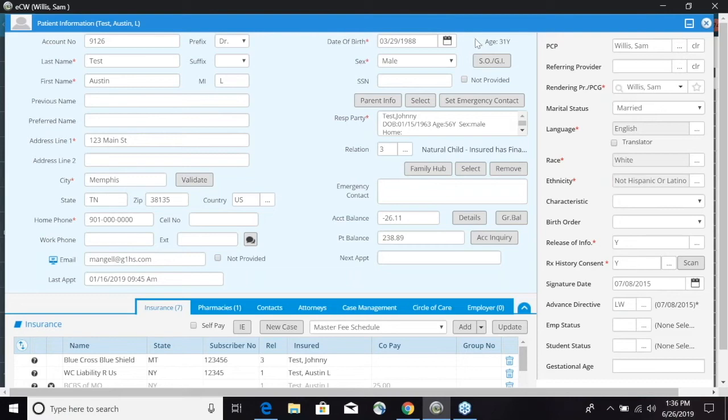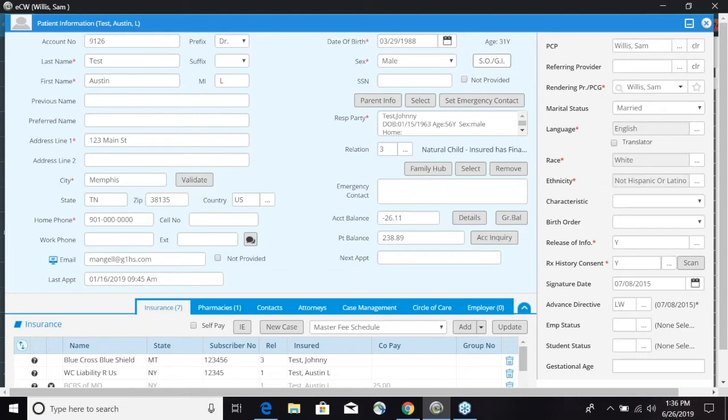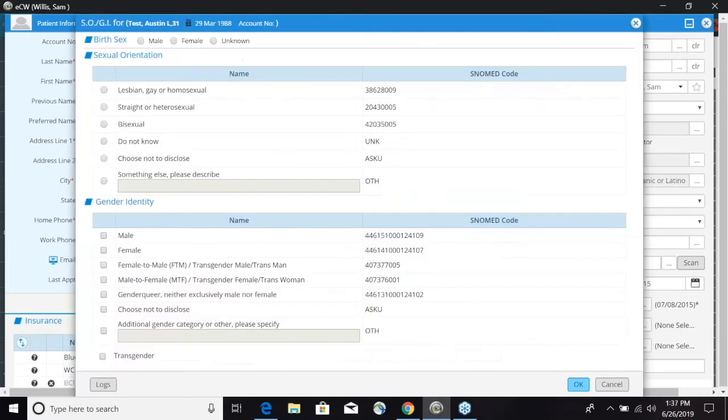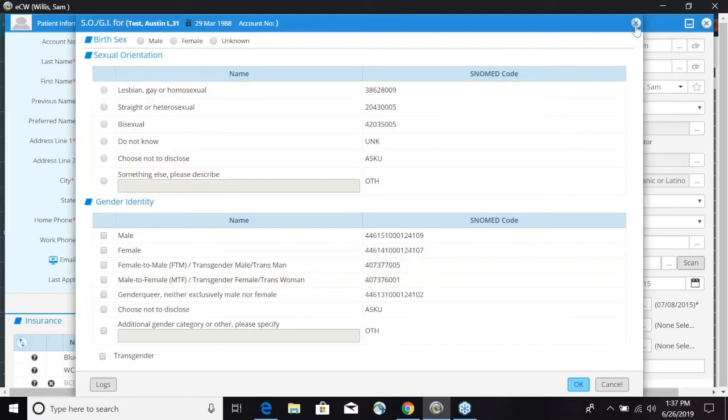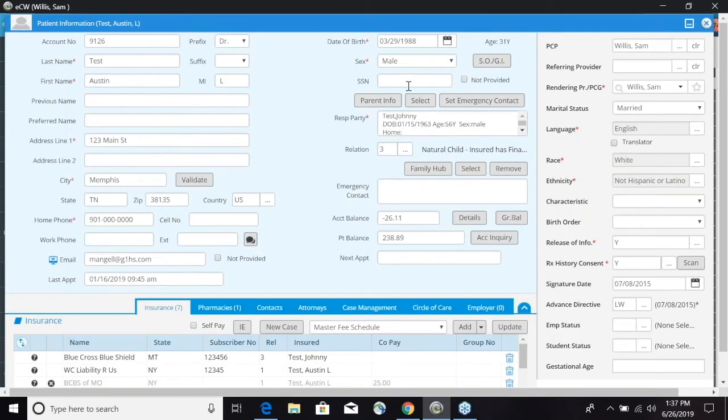You'll be able to see if they do have a scheduled appointment in the future. Up at the top we're going to have date of birth and it'll automatically calculate your age. You have your sex and a new button that has been added is the SOGI, which is sexual orientation gender identity. If we click on that we can go ahead and select from the fields here.